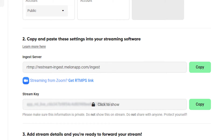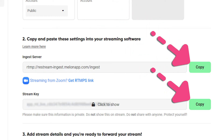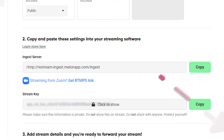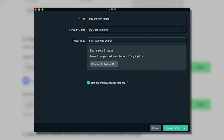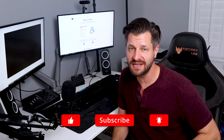Now click on stream and select custom streaming service in the stream type box. Go back to the Mellon RTMP page, copy the URL and stream key, and paste it into the Streamlabs Desktop settings. Save your settings and congratulations — you are now ready to hit that go live button. It's actually really easy to set up stream forwarding.